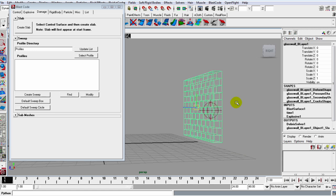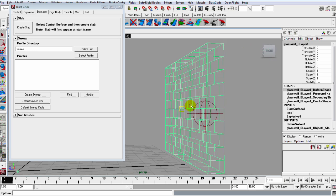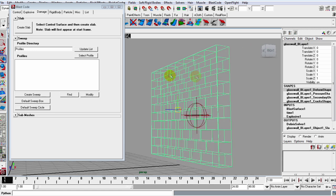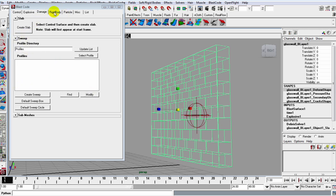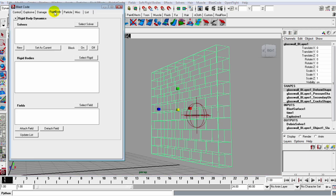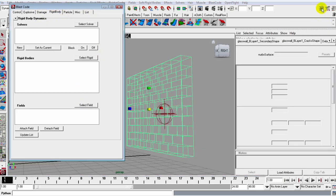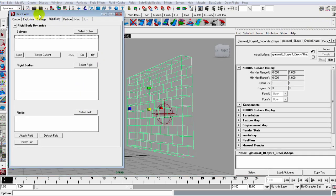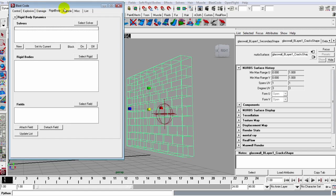This is a bit thick to be simulating a glass, so what I want to do is reduce the thickness. Now you can just grab it and reduce it with the scale tool, but we can just do it the right way.